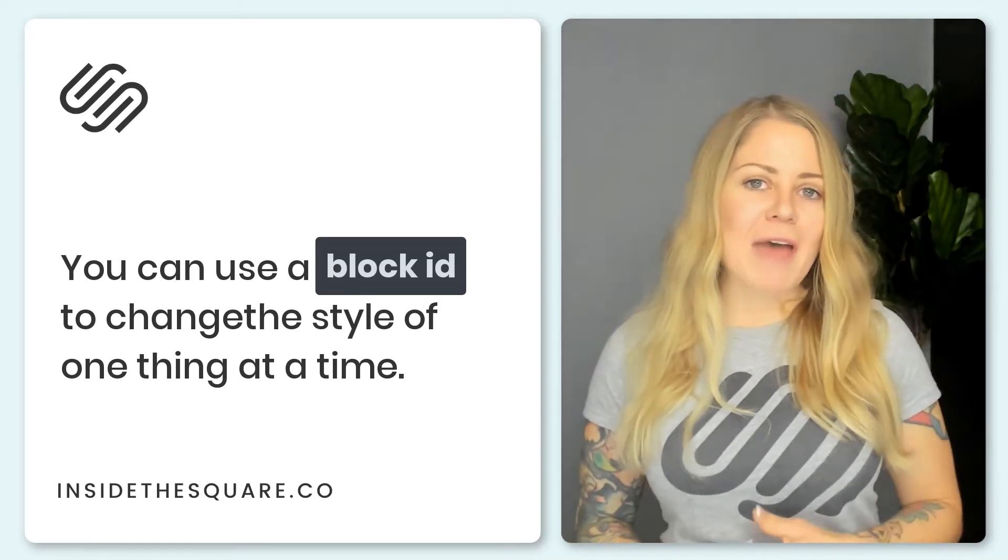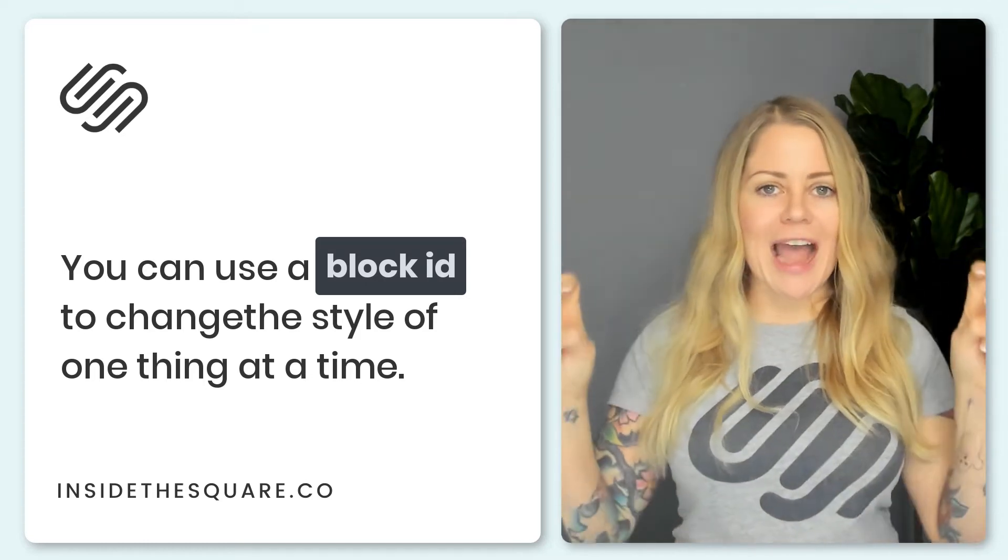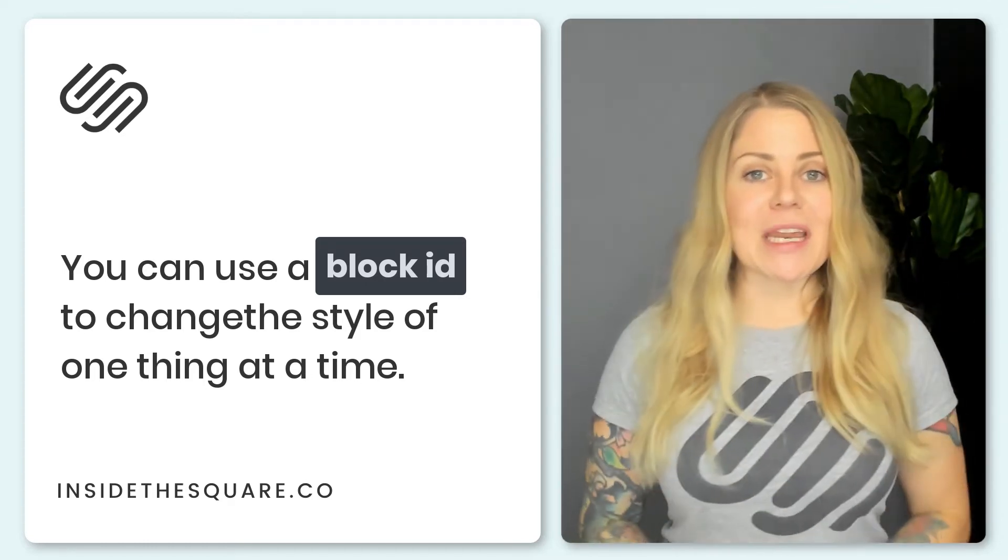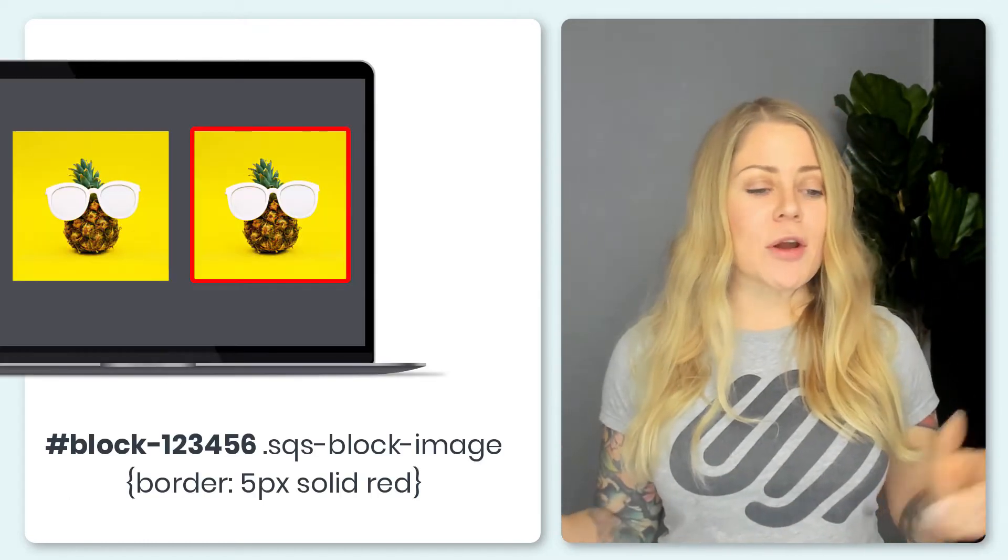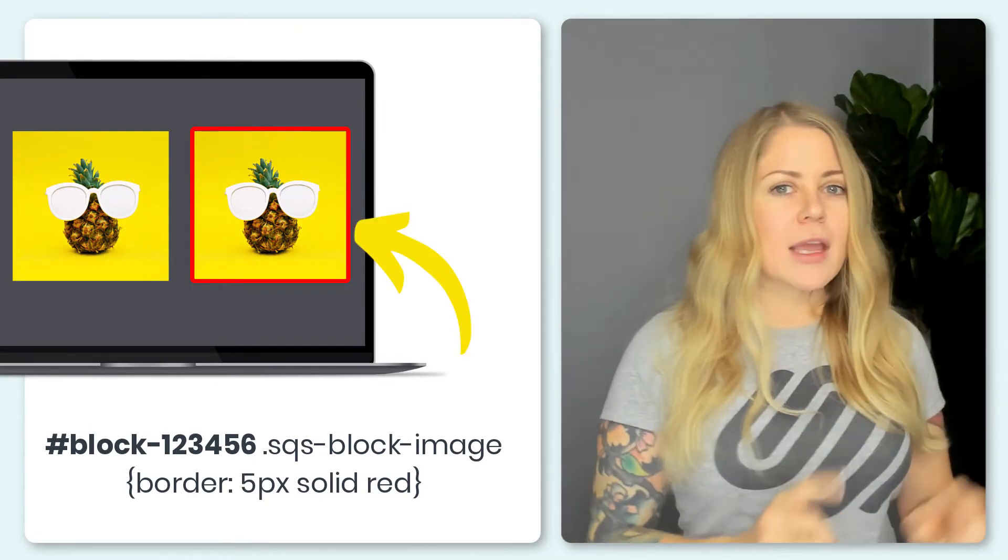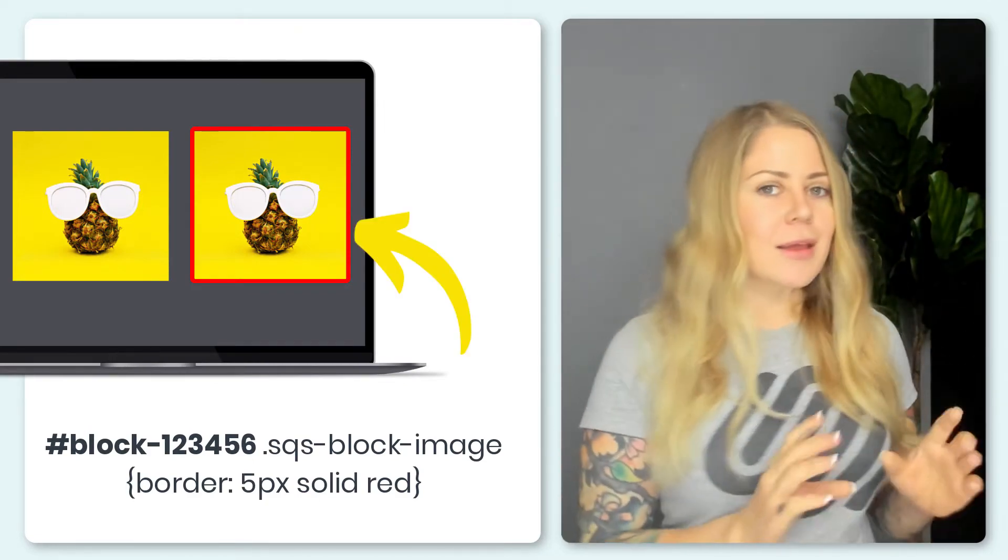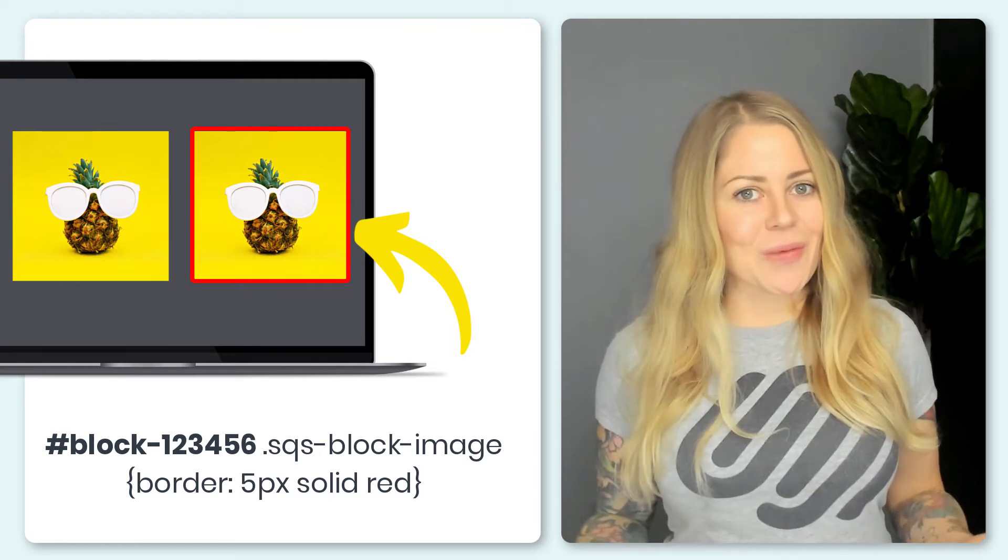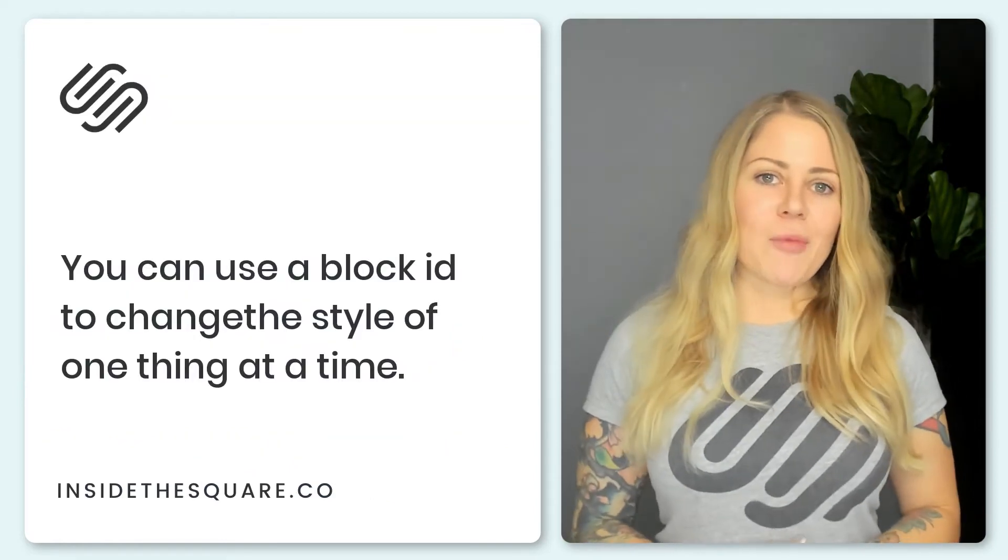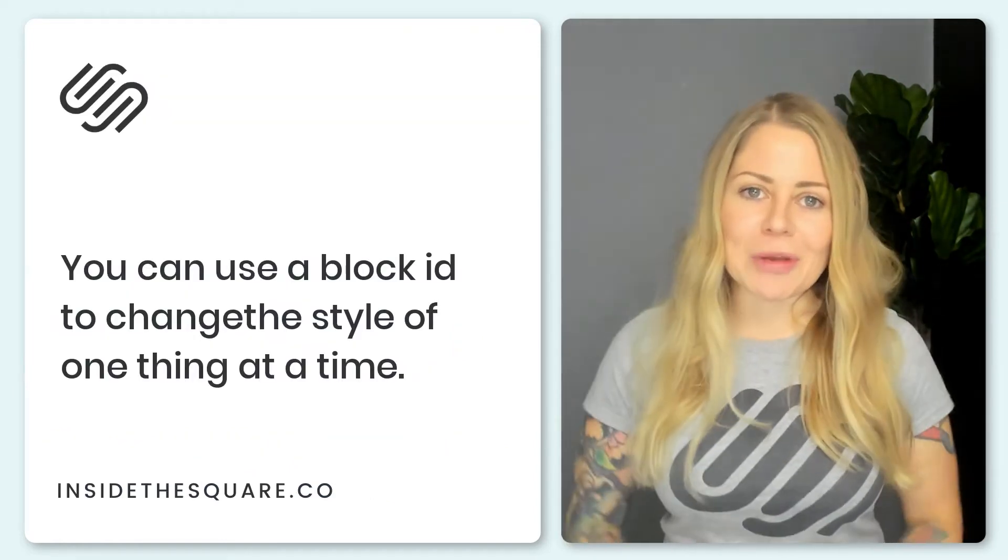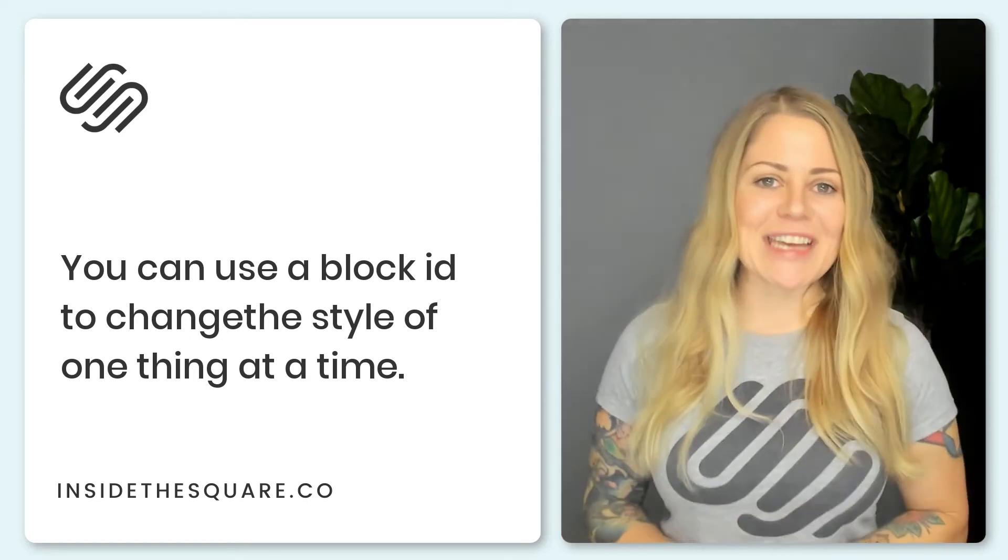Squarespace gives every content block a block ID and if you add that at the beginning of your code, it says, hey browser, when you see this block, if you find this image in it, give it this border. Pretty cool, right? It's just a really creative way of speaking the same language that a computer is speaking. That's all we're doing with CSS.